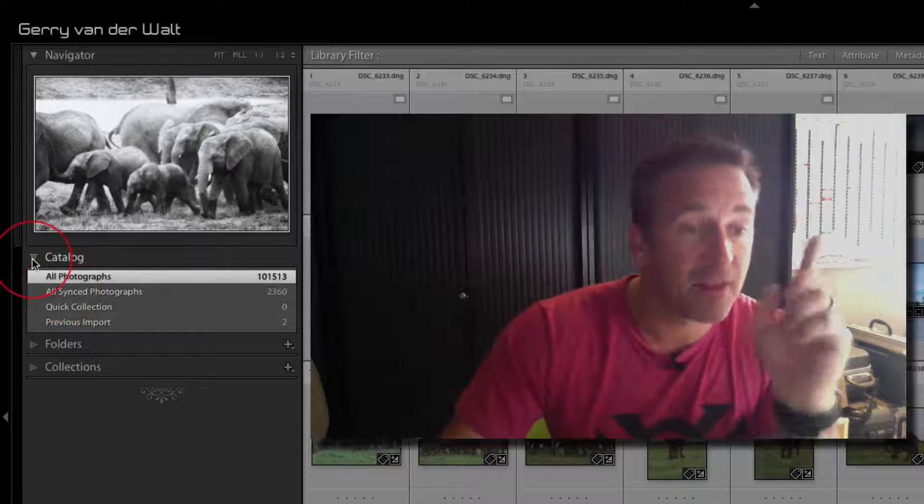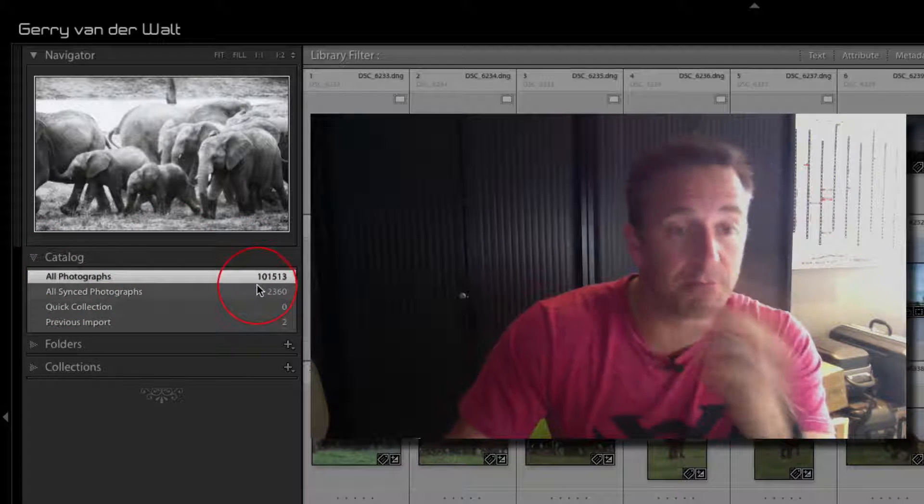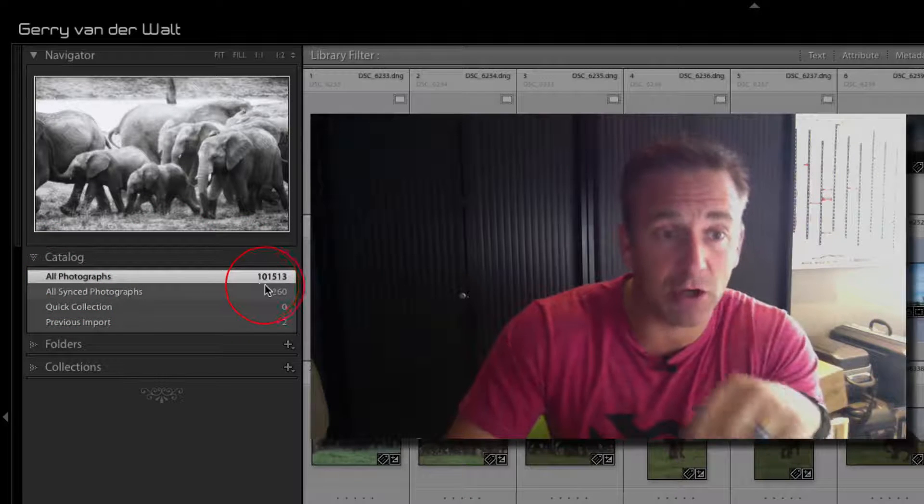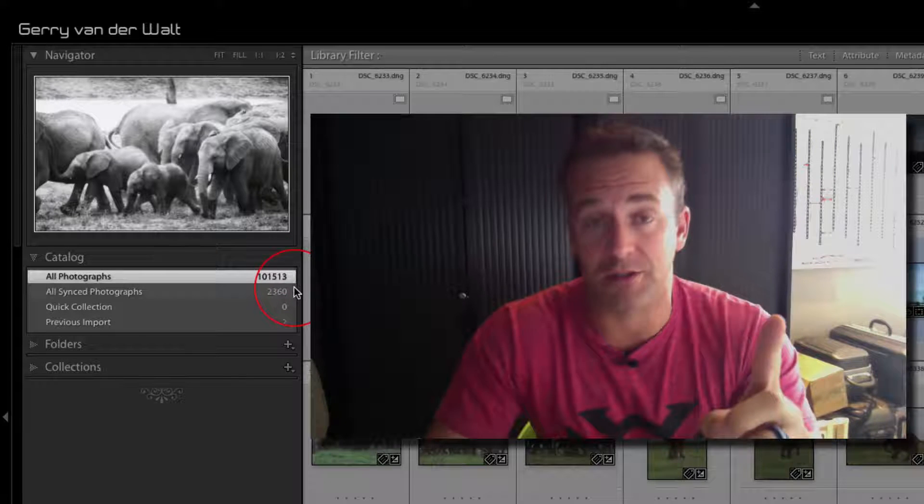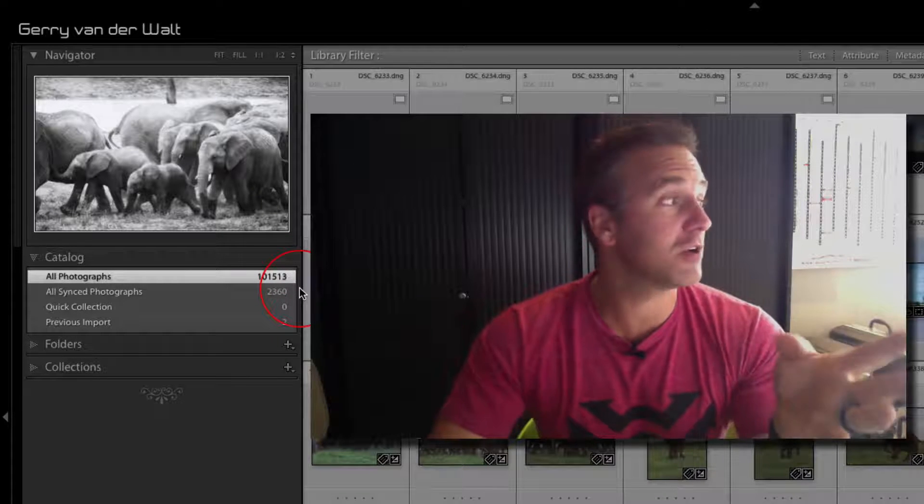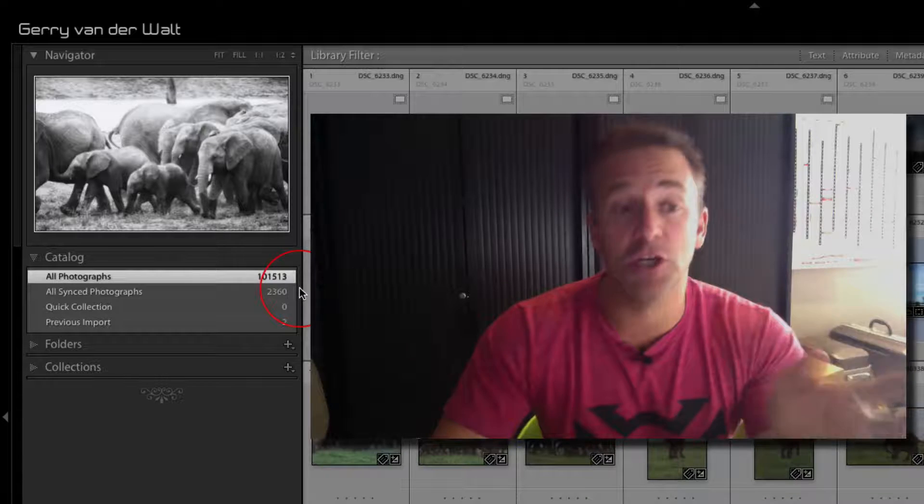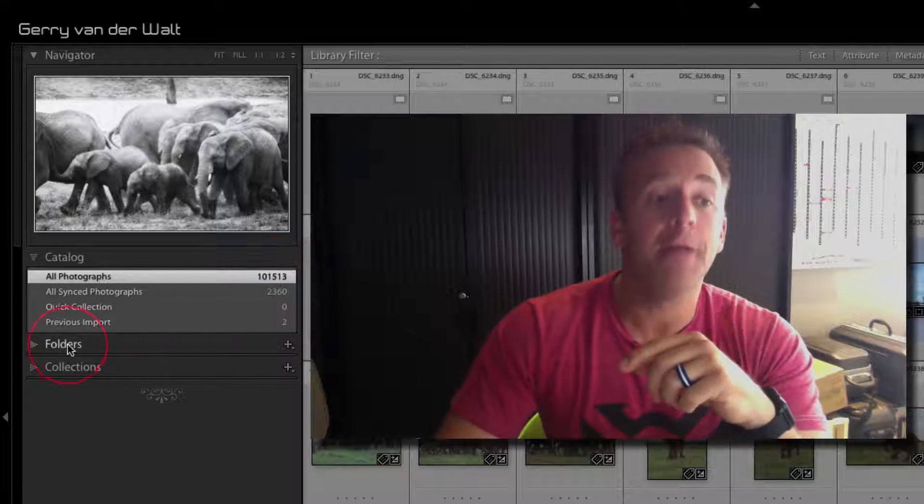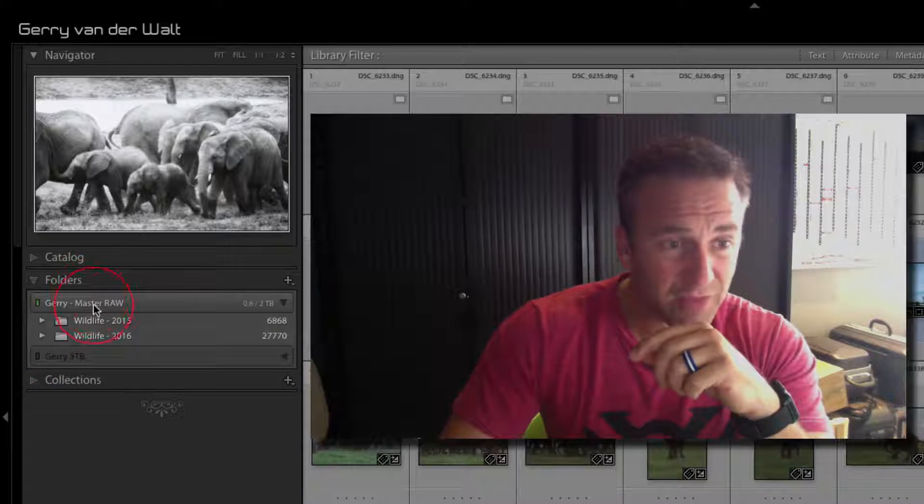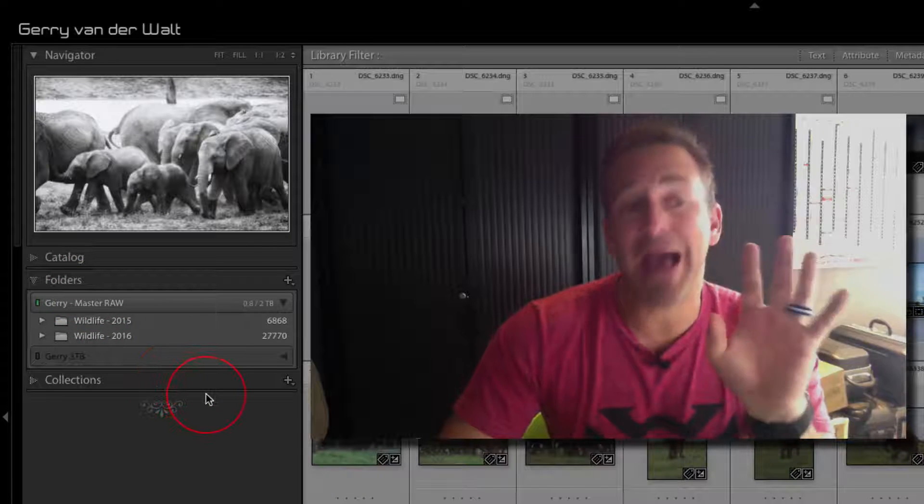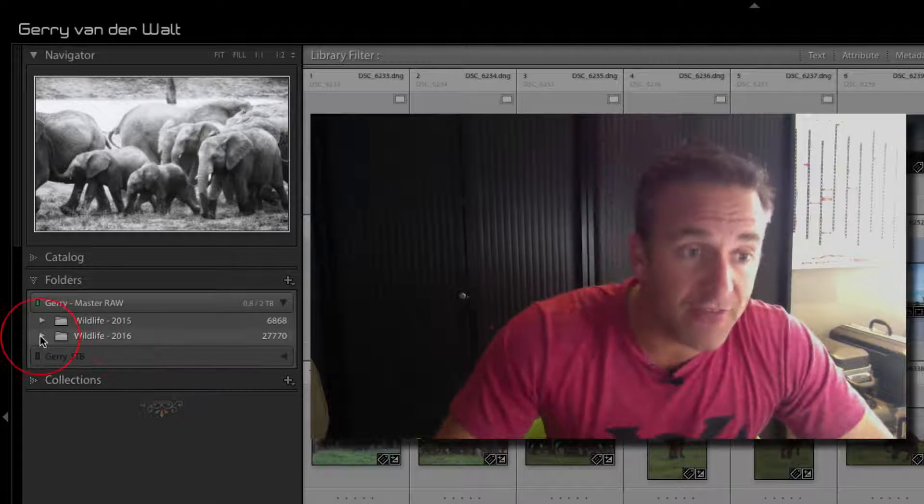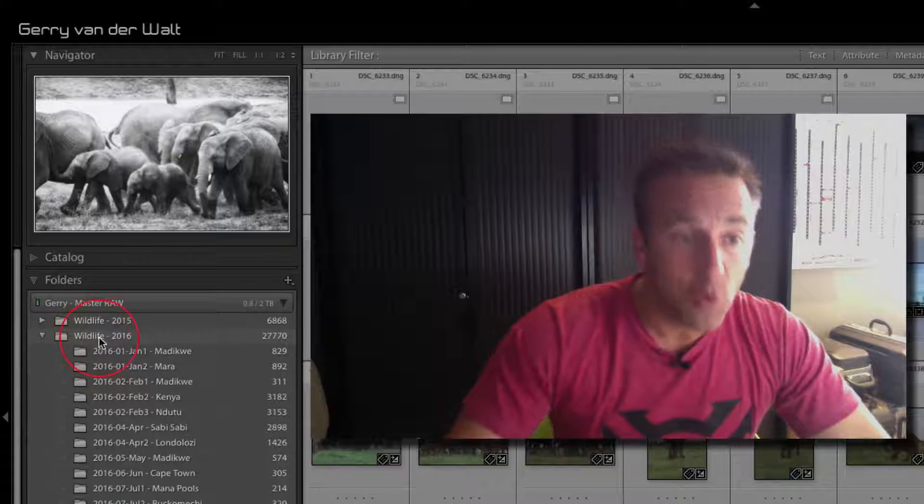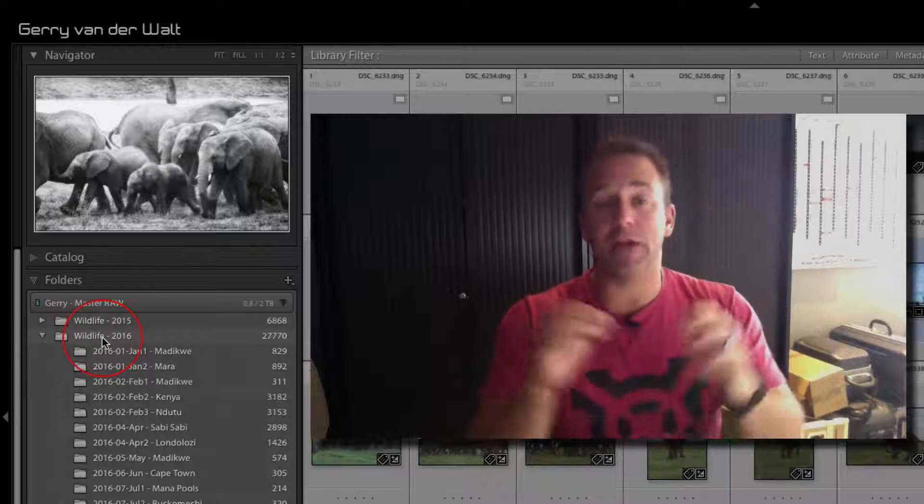Check on screen here. Catalogs open. All photographs. My catalog, this particular catalog consists of just over 100,000 raw files. These are not hero shots, these are not even half hero shots—these are just my raw files.